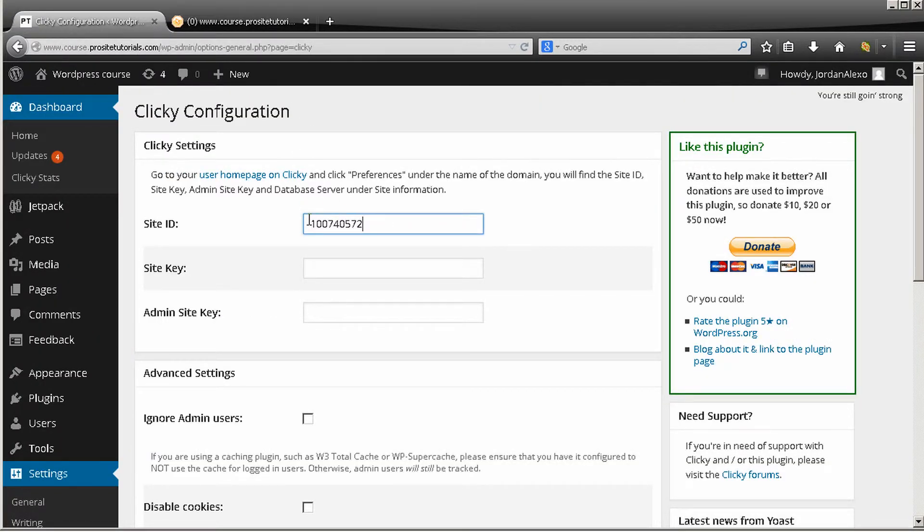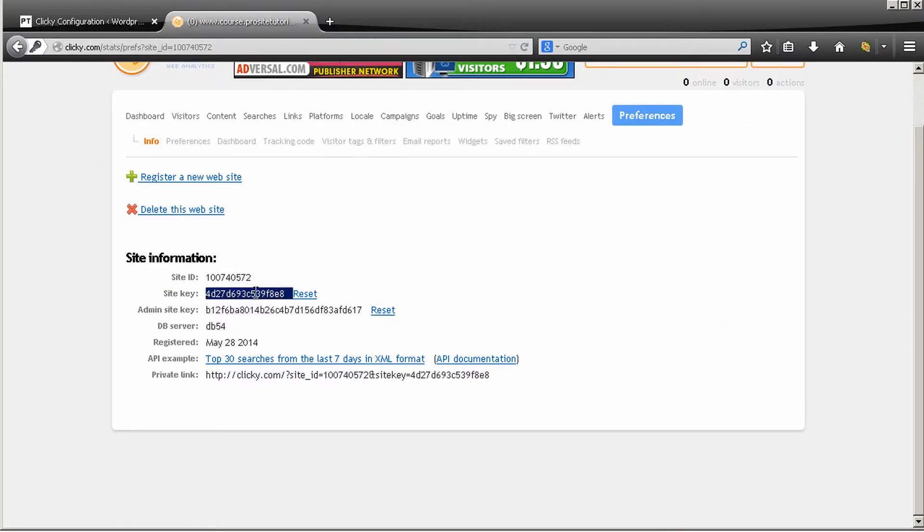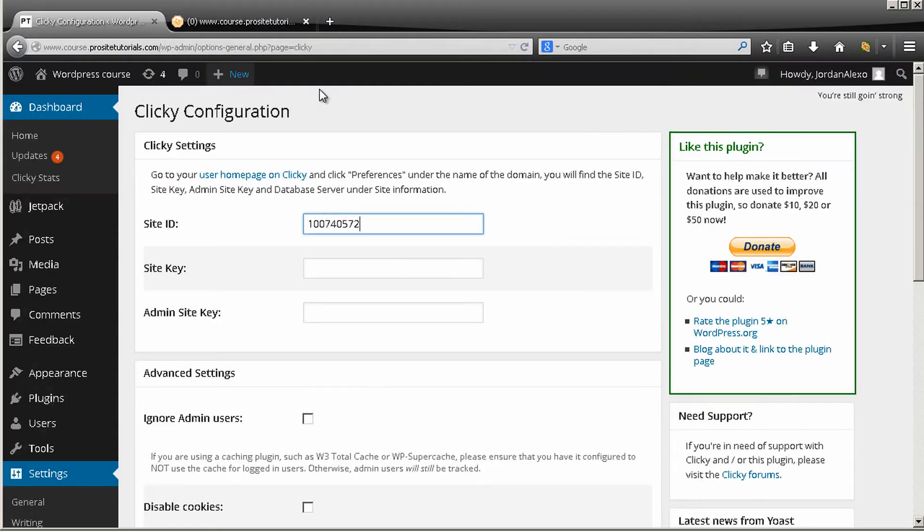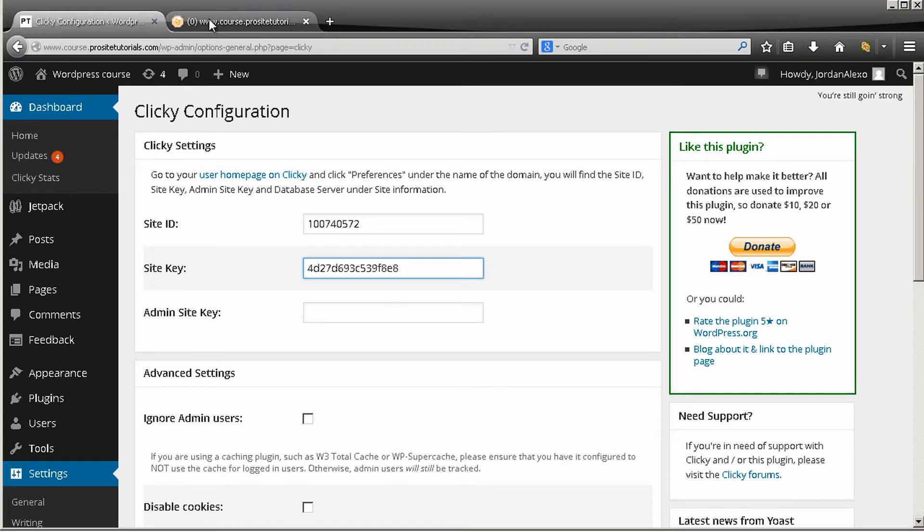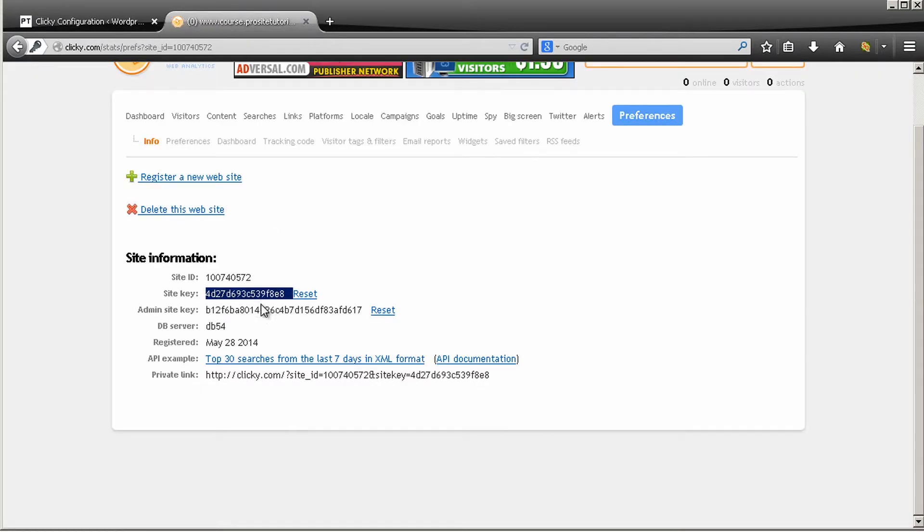Just like that. And make sure to delete the spaces that appear. So I'm going to do the same thing for the other. In this case, site key. And now administrator site key.